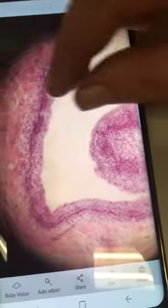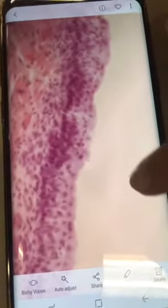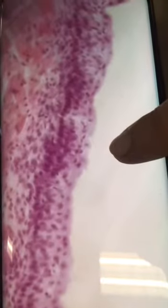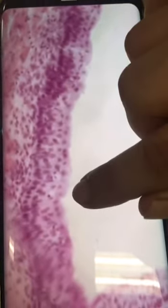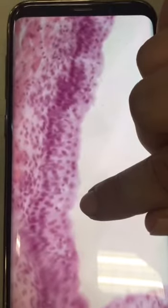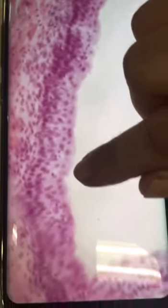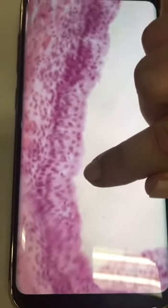Transitional epithelium is a modified stratified epithelium with dome cells and binucleated cells found in the superficial layers.